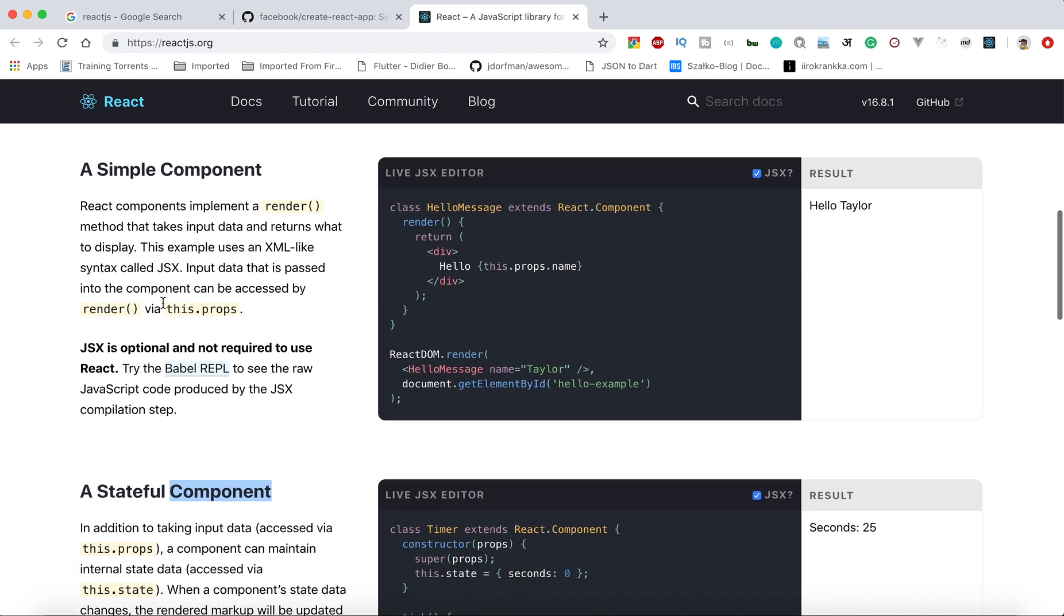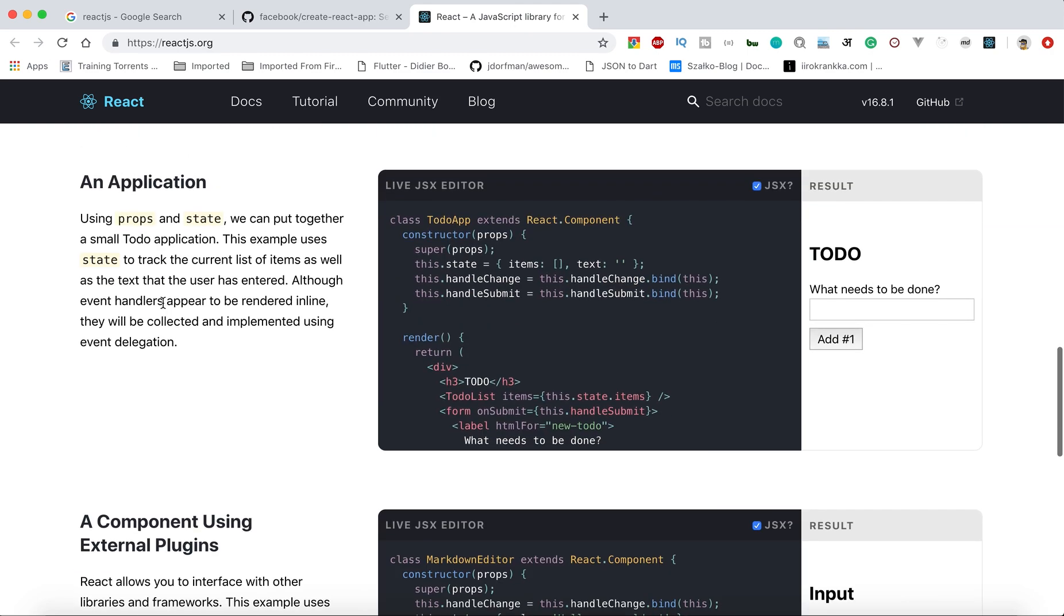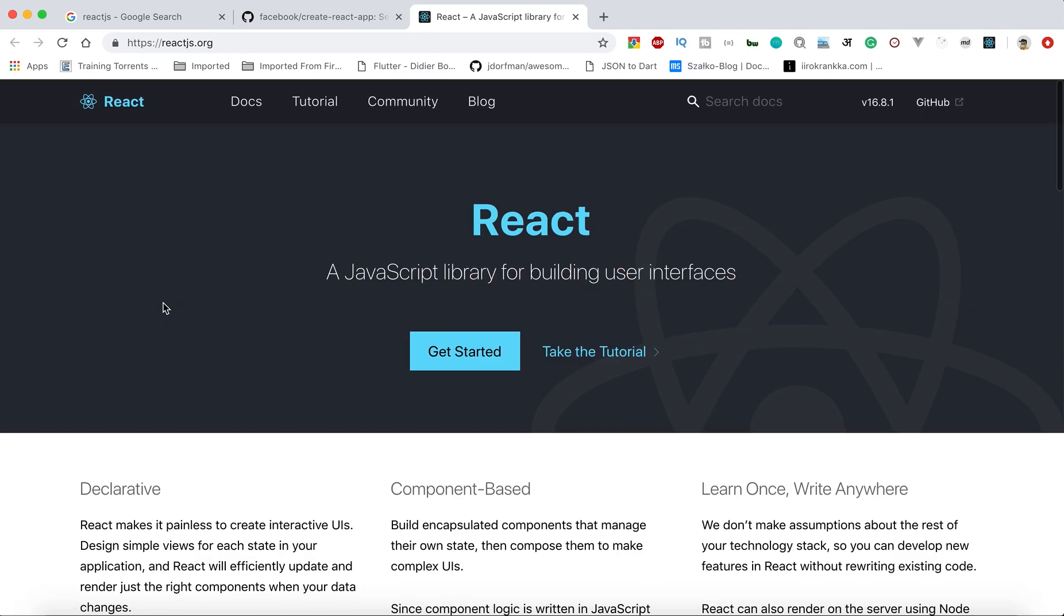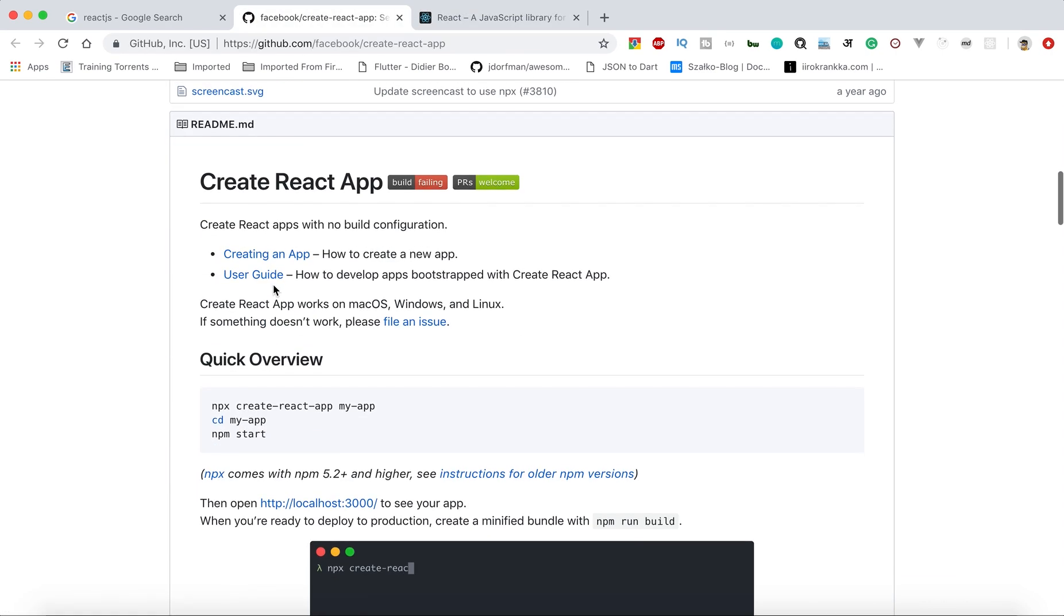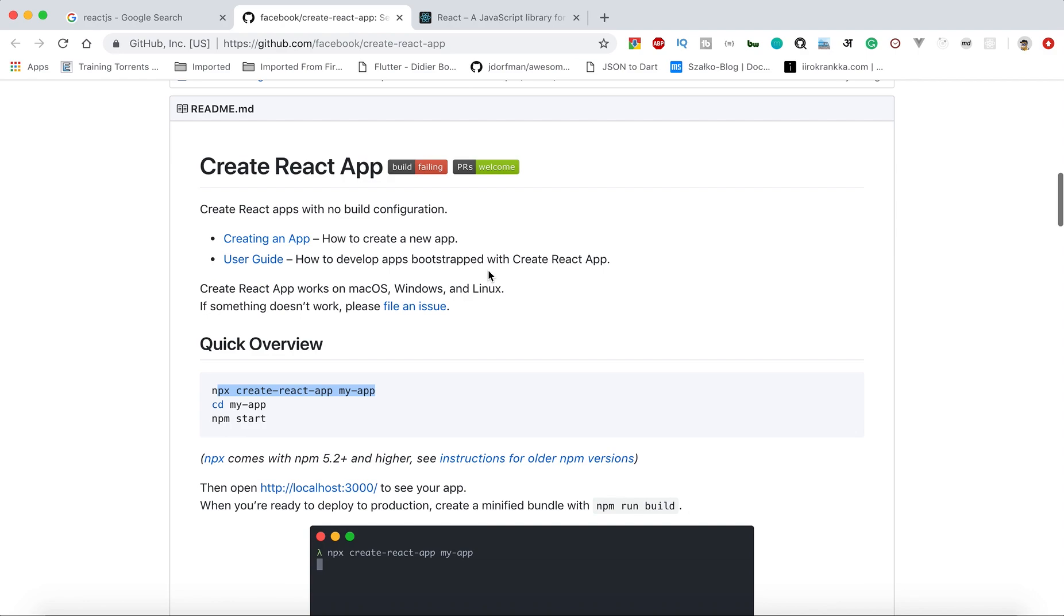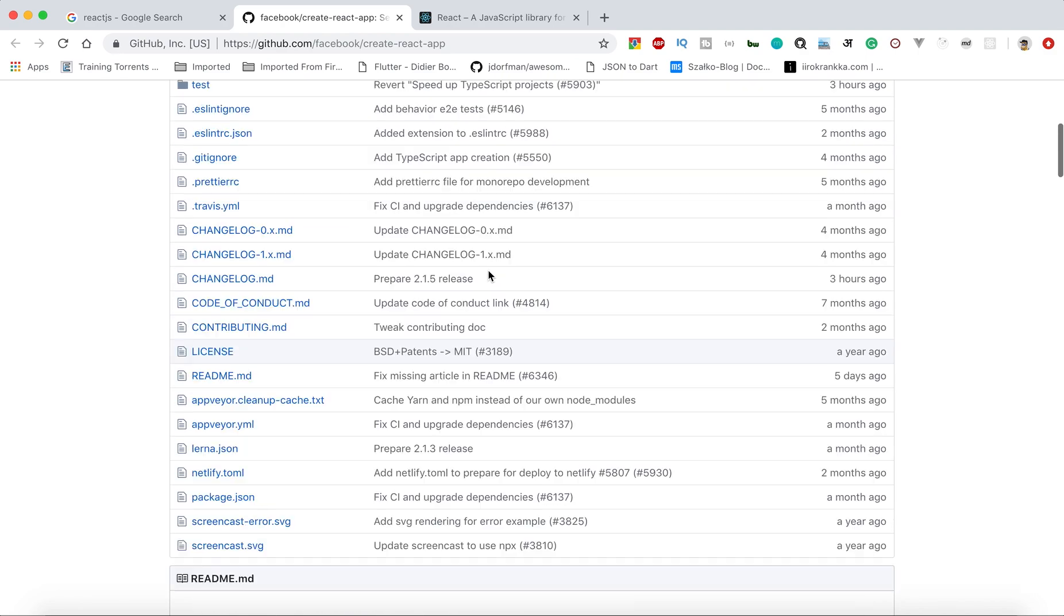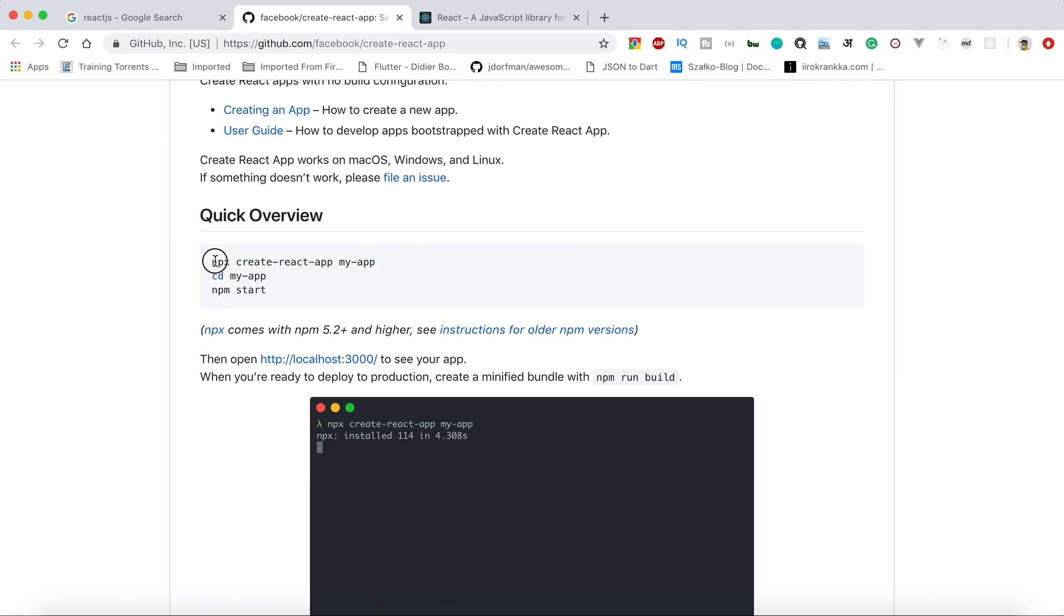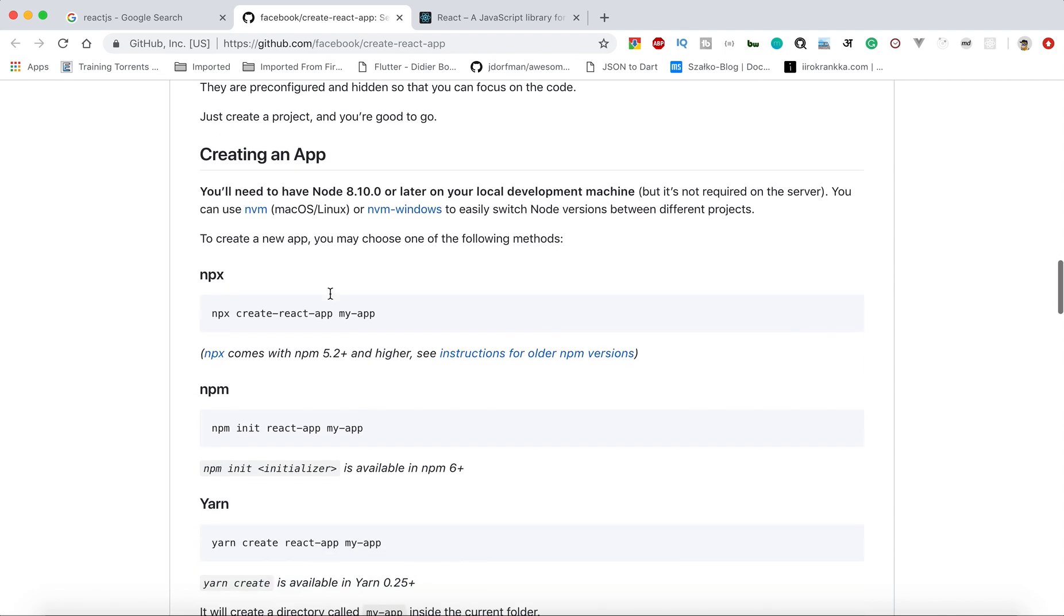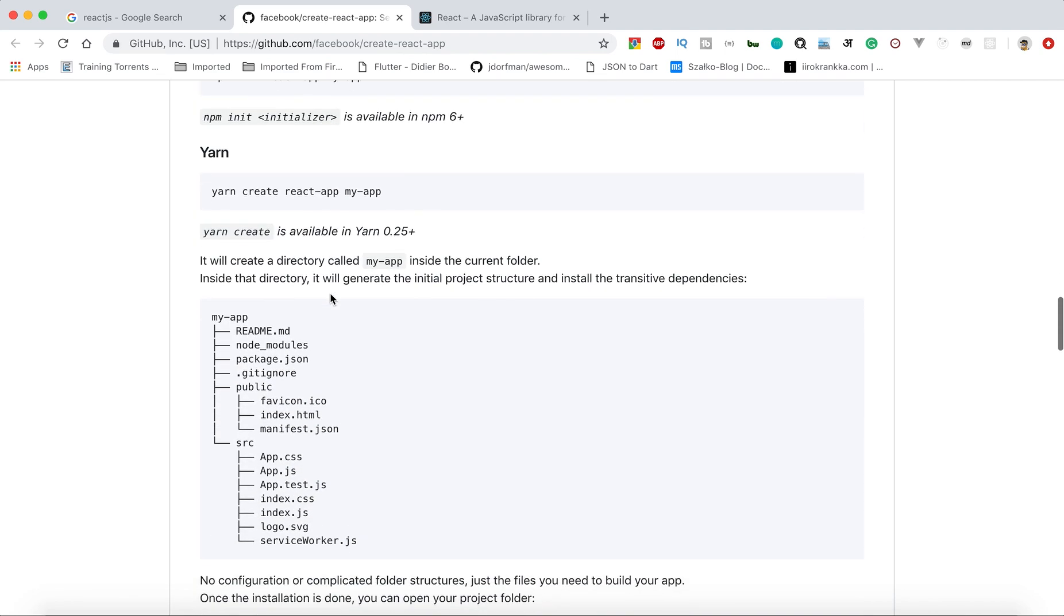This is the process. I'll explain each and everything. Here is a guide on how you can have this create-react-app functionality. You have to write something like this. Just do the installation part if you don't know how to install React.js or how to use npm.